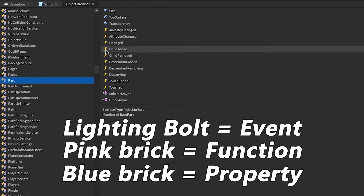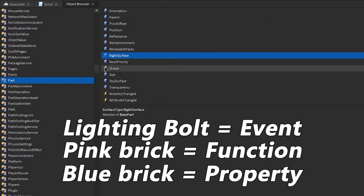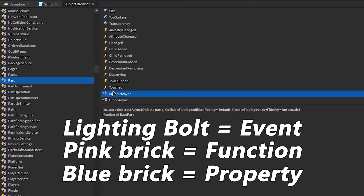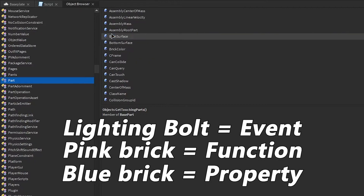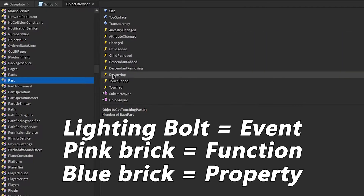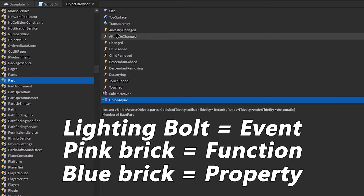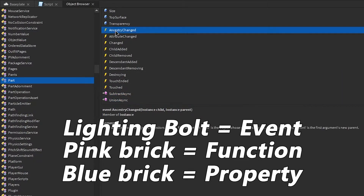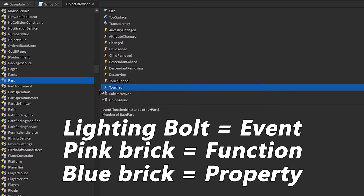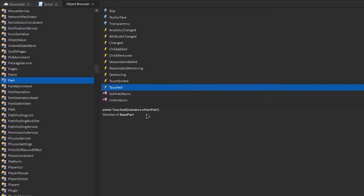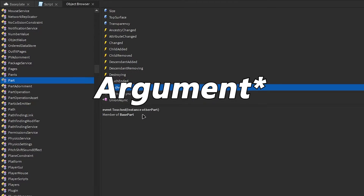These boxes are properties, and these are the functions. So right here, we have the events. We're going to be looking at this event right here — it's called Touched. And right here, we can see 'Instance otherPart'. That is a parameter the script will provide to us. We'll look at that in a few seconds.